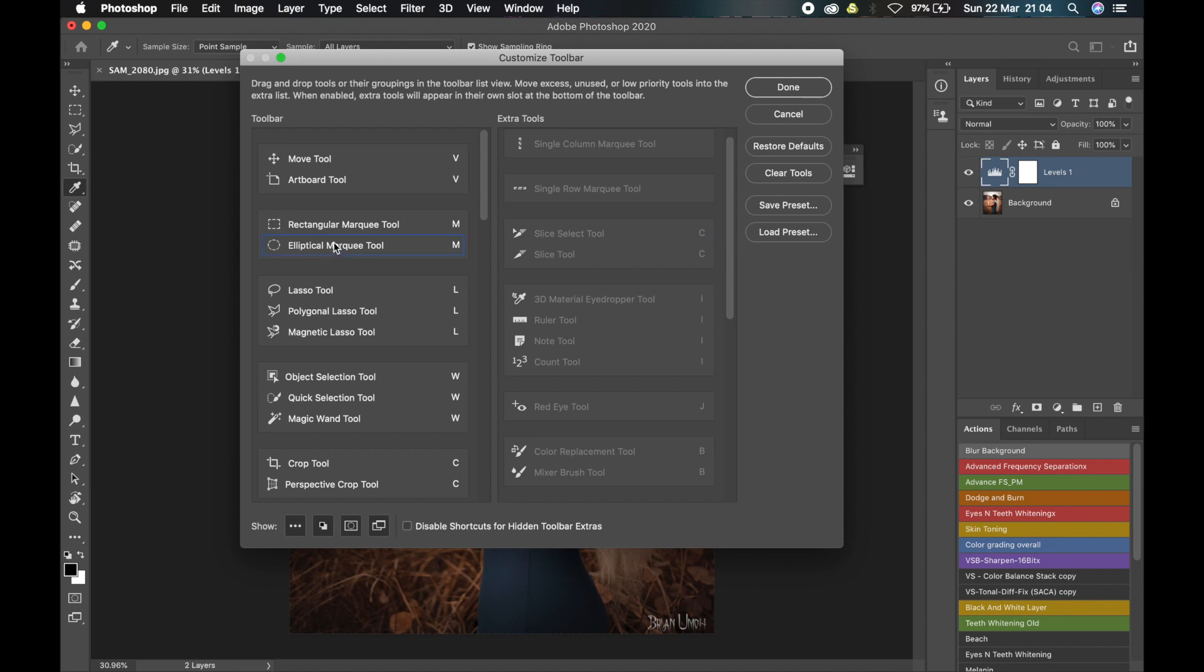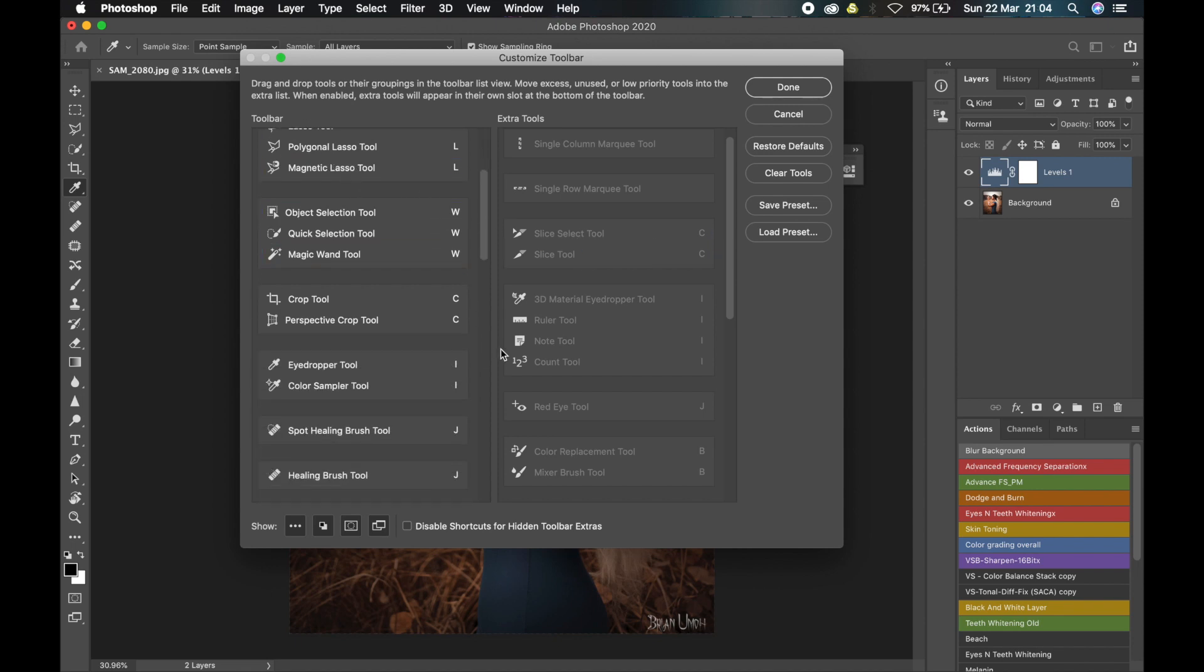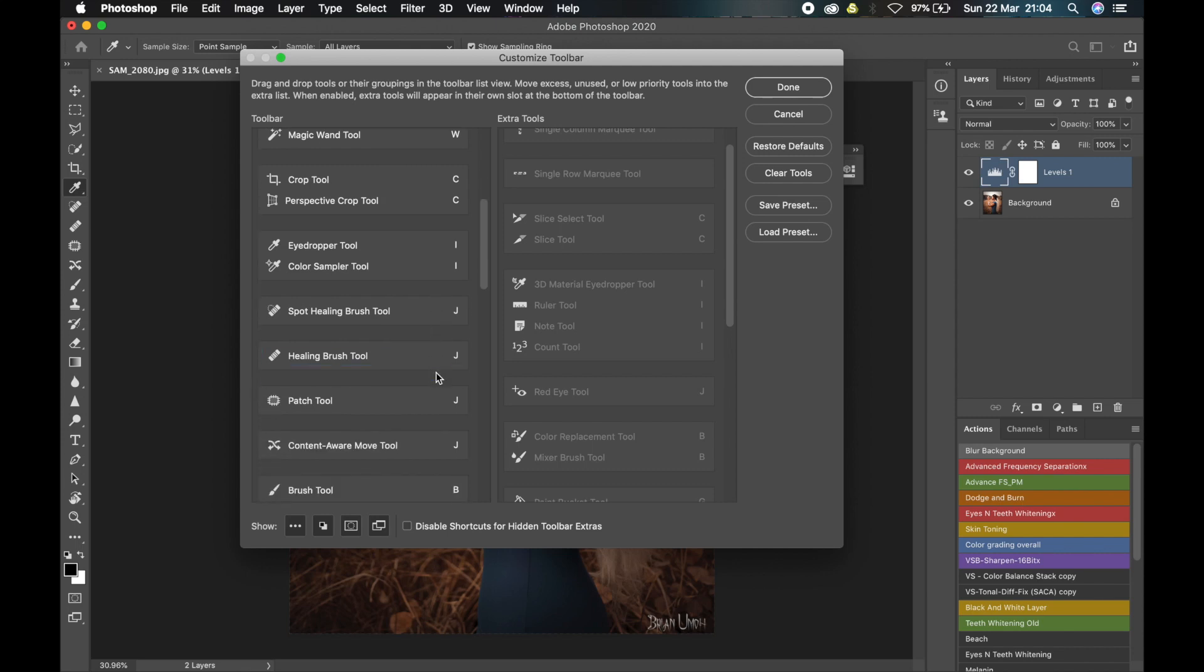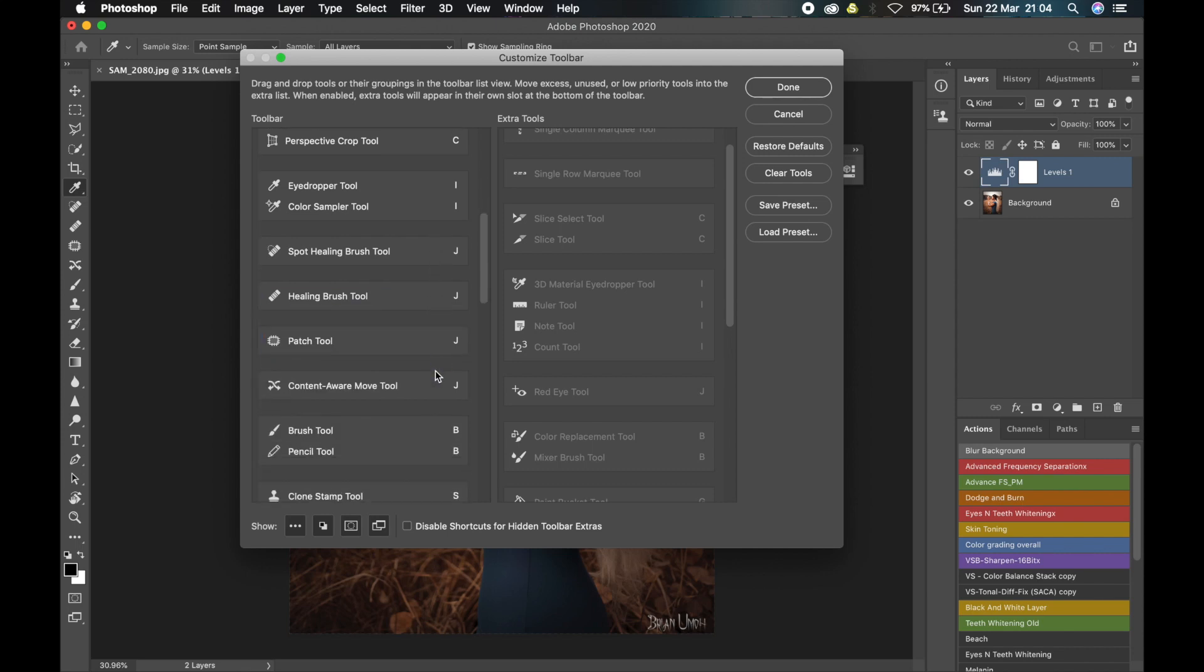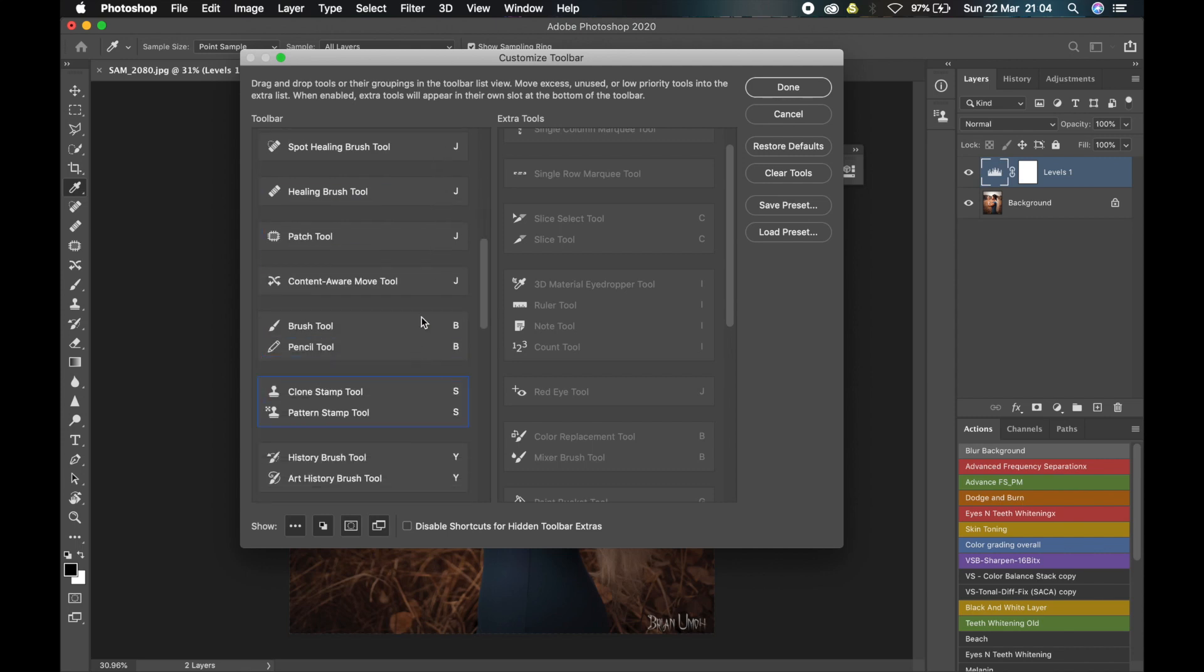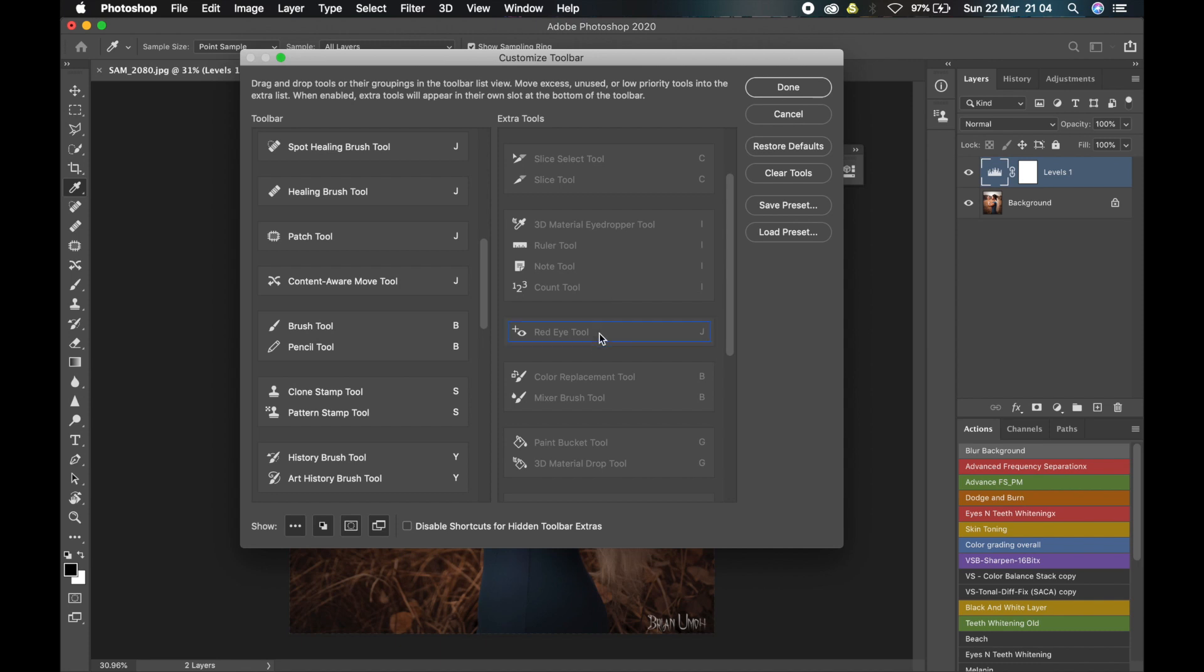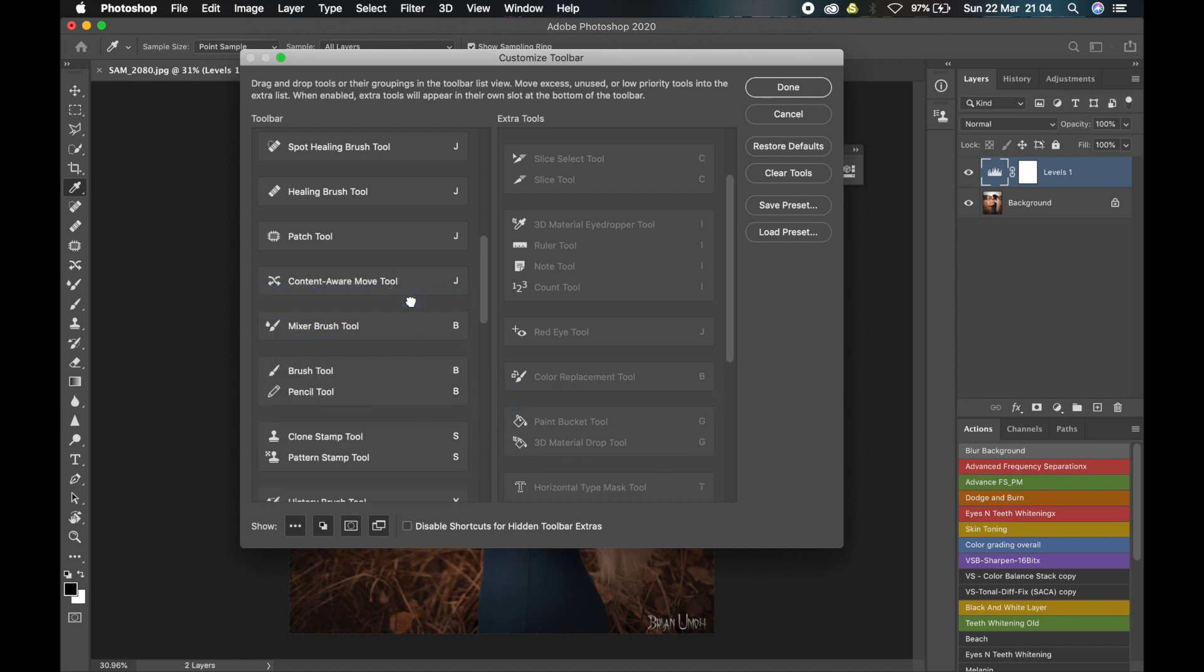You can remove something from a group or you can add a tool to a group. One tool that I noticed was missing in the Photography workspace was the Mixer Brush Tool, and I use it a lot for frequency separation. So all I had to do was drag it from here and keep it just outside the Brush Tool group, because I don't want it to be hidden. I want it to be separate. That way it would be easier for me to click on it.